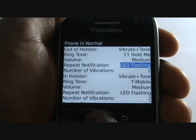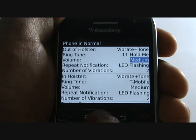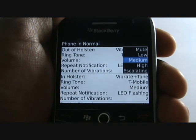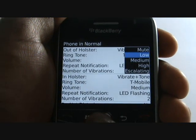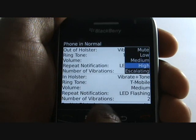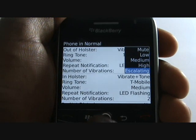Now adjust your volume from Mute, Low, Medium, High, or Escalating.